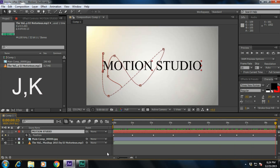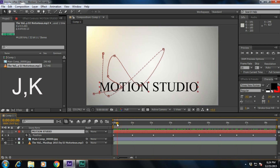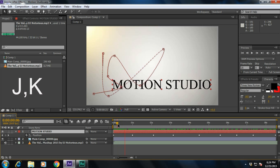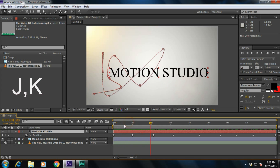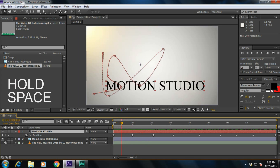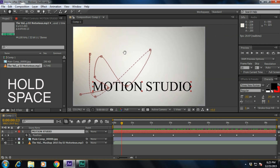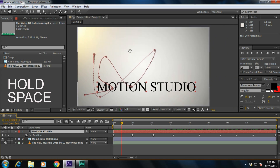If you press Spacebar, it will play the video. Or if you want the hand tool, hold down the Spacebar and it will activate the hand tool.